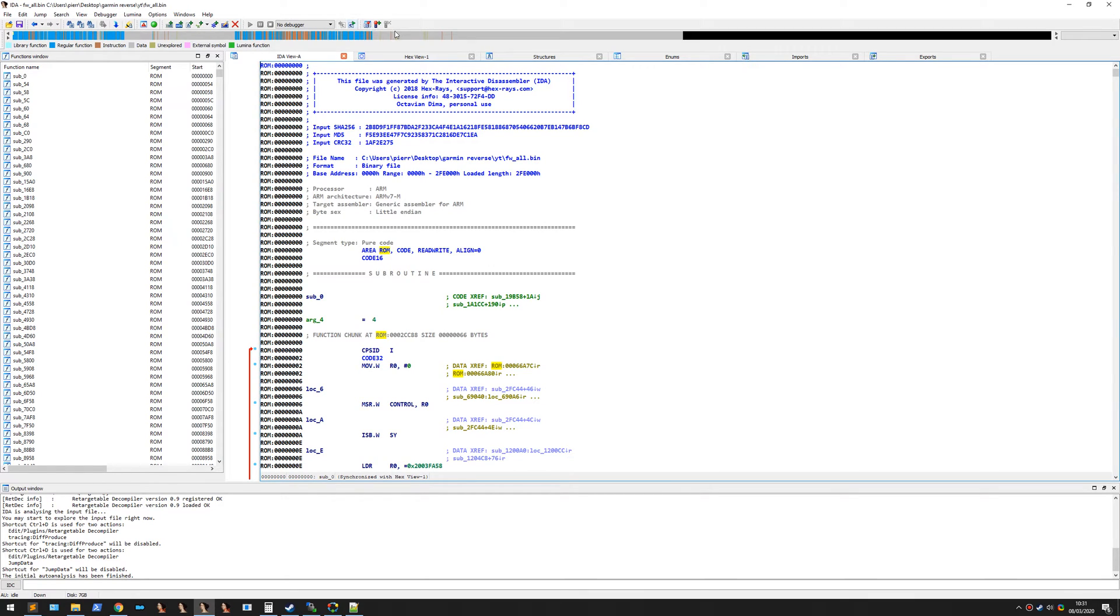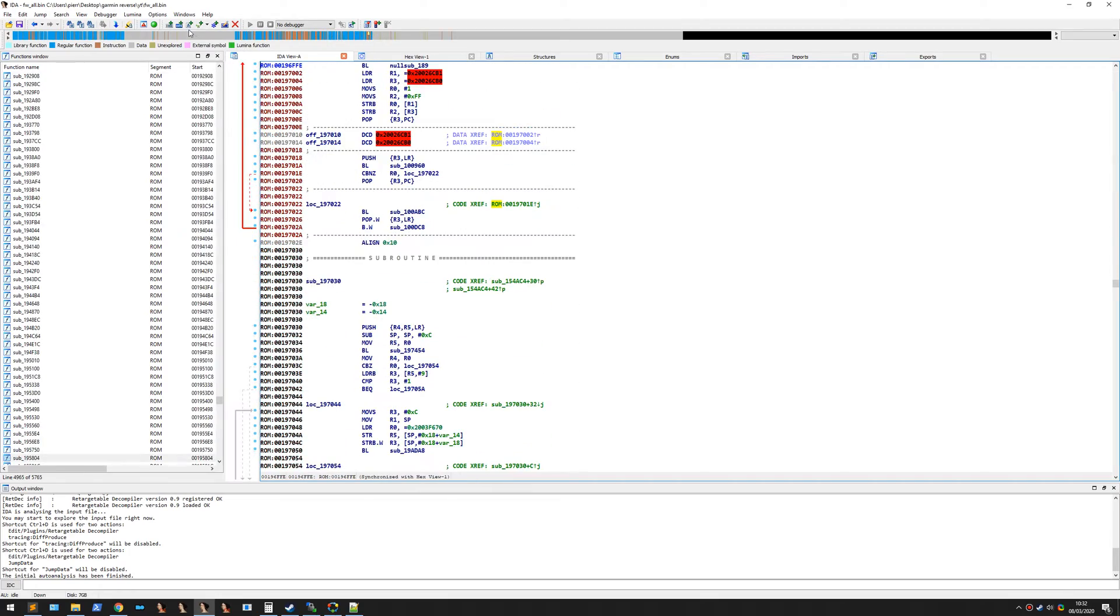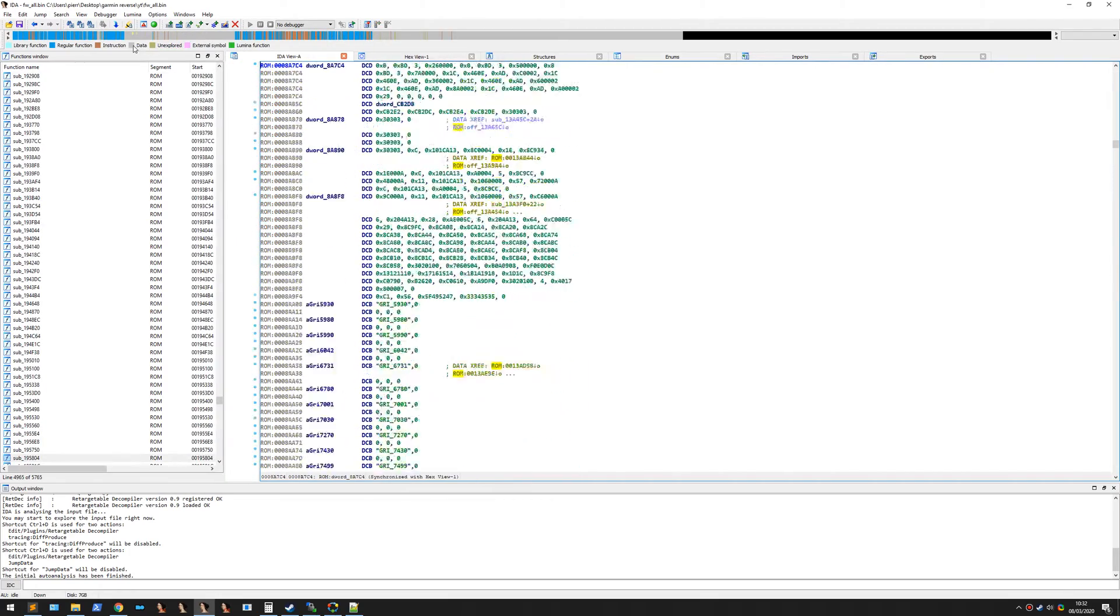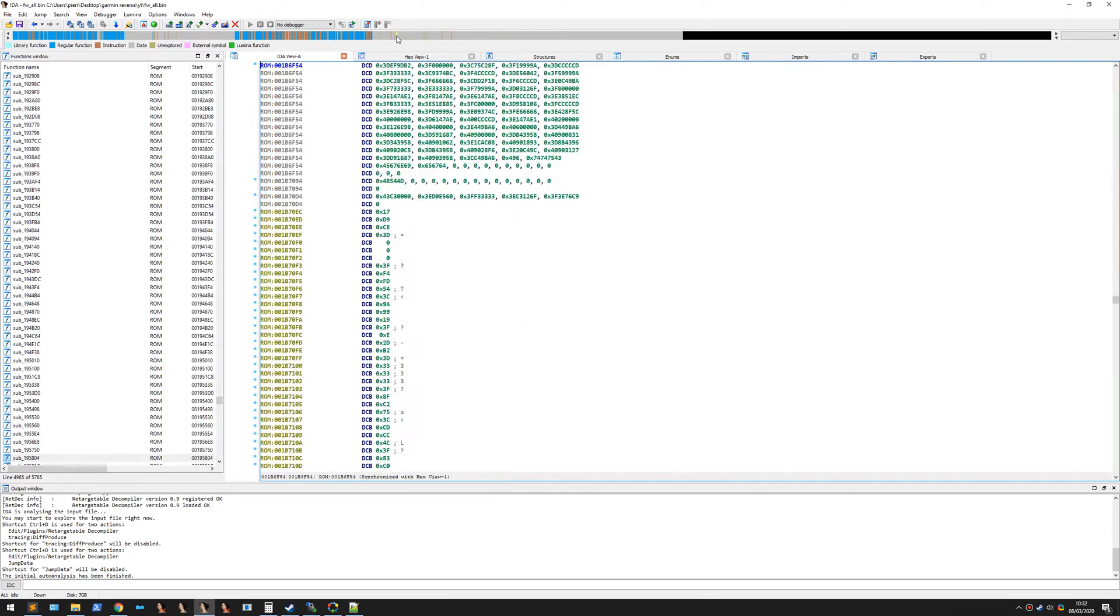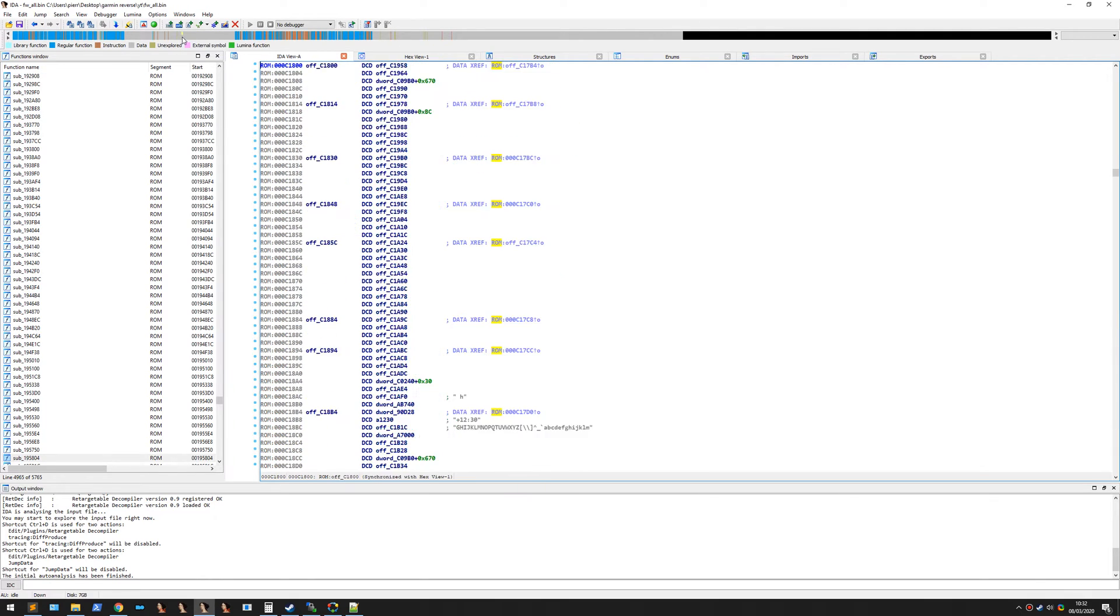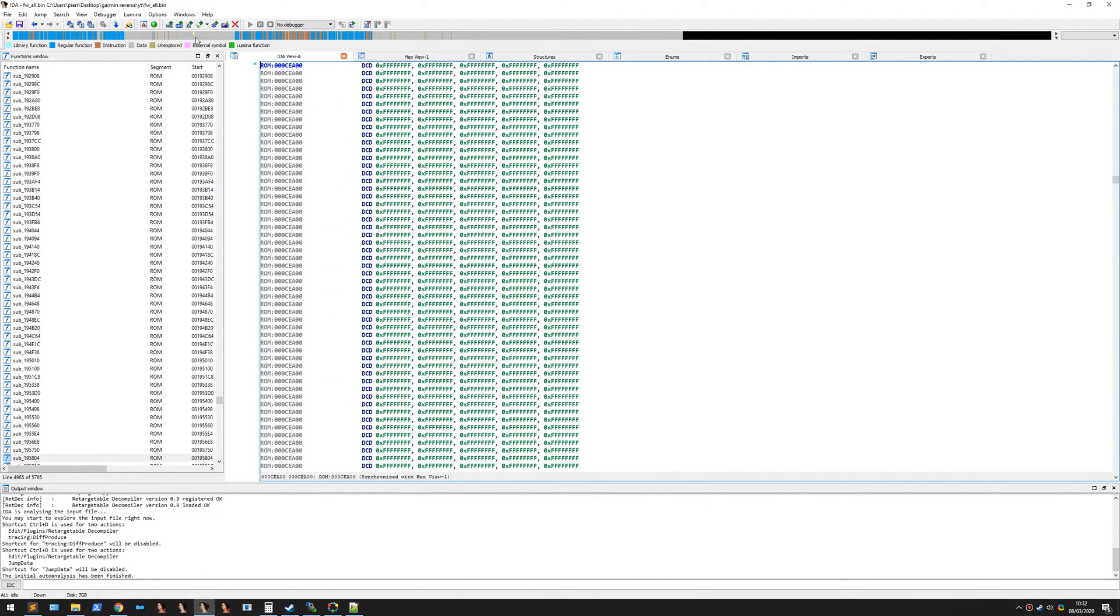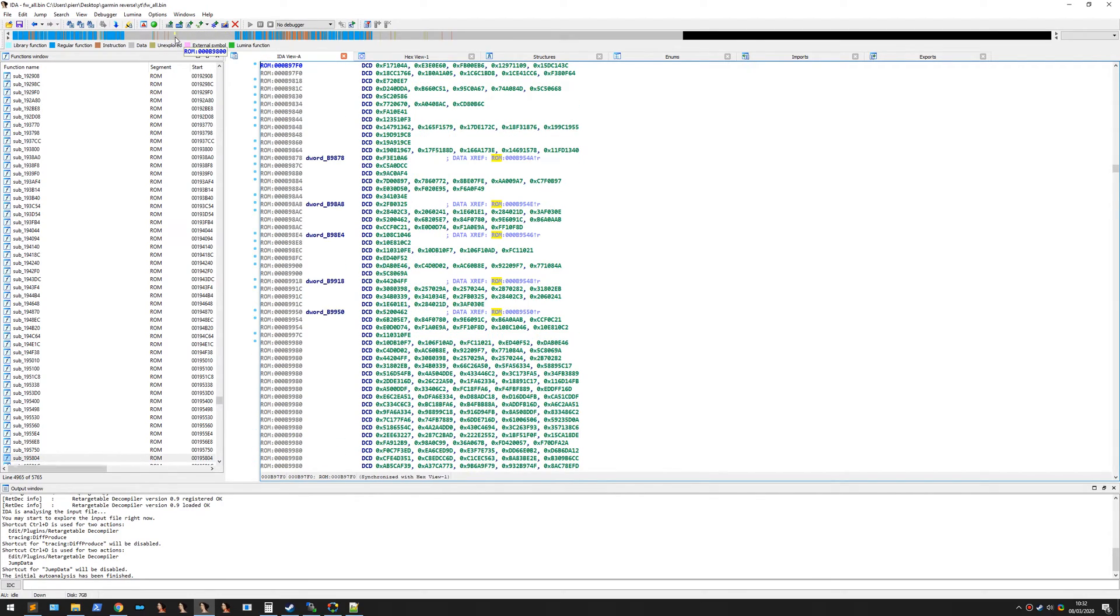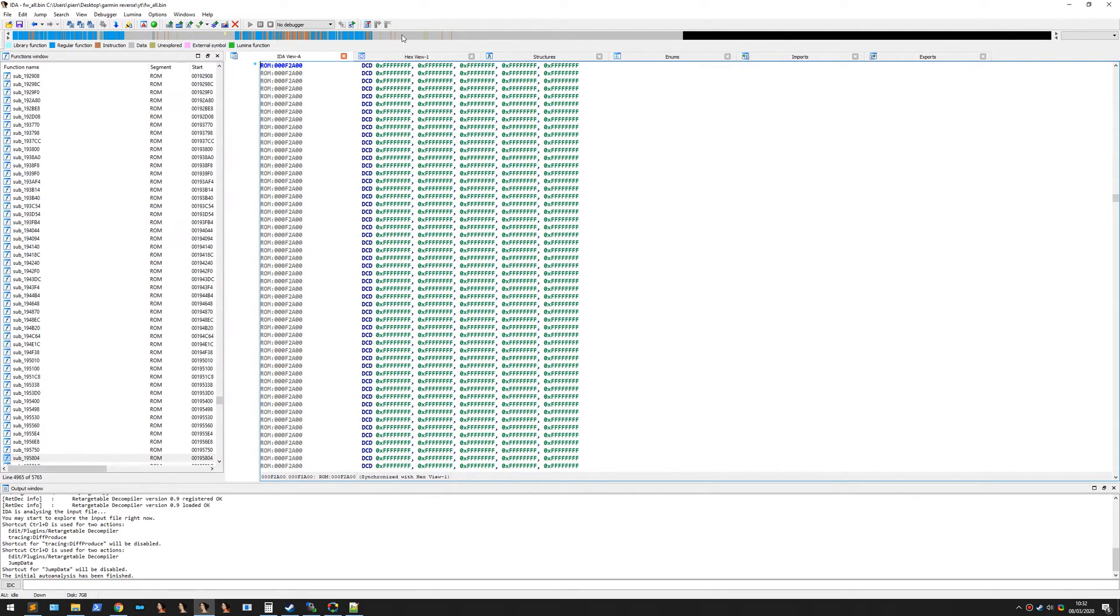Okay, so now IDA finished to analyze the whole binary. As you can see, there is two areas dedicated to storing code, and here and here, the two parts are dedicated to storing data. There is a lot of space in the firmware. It's probably to store more data in the next update.